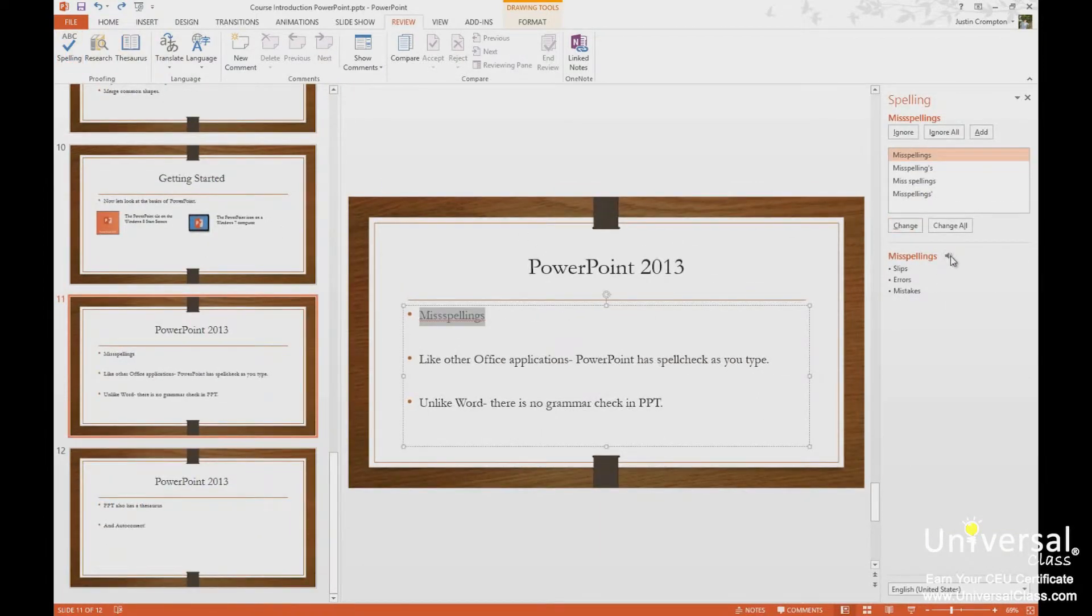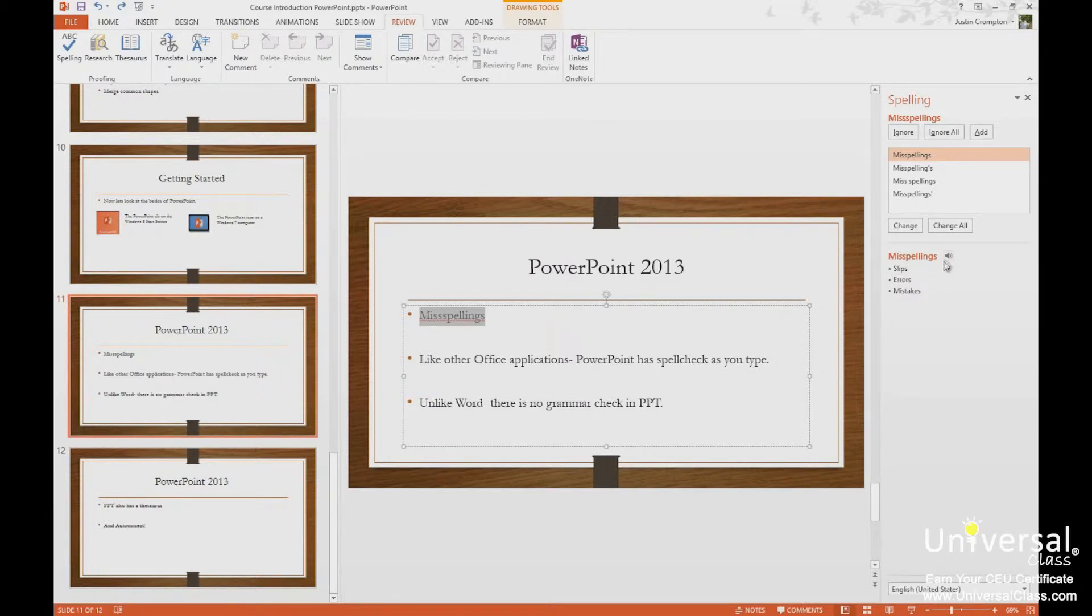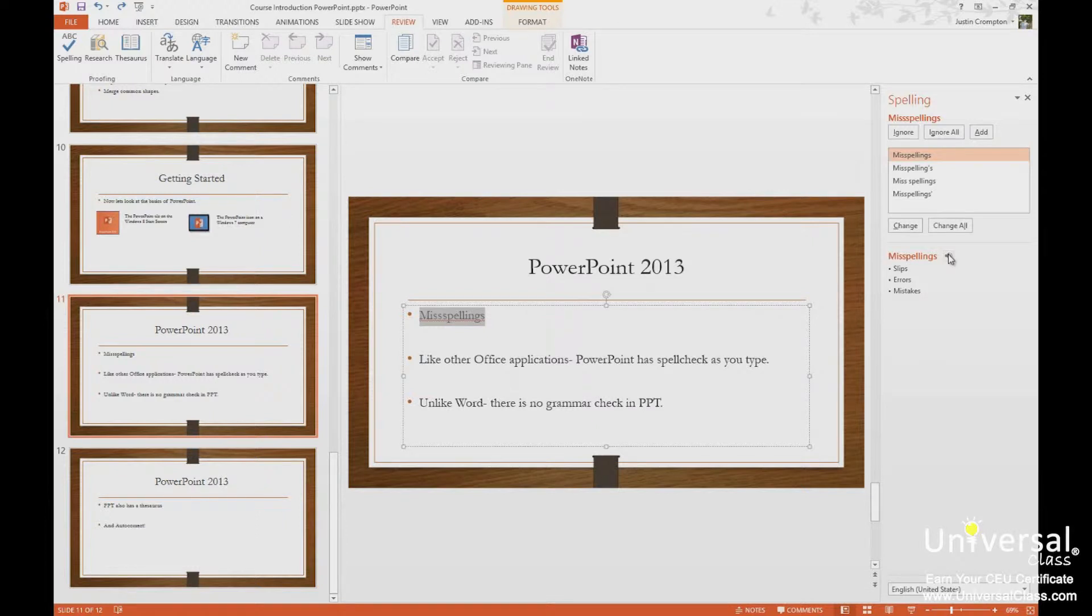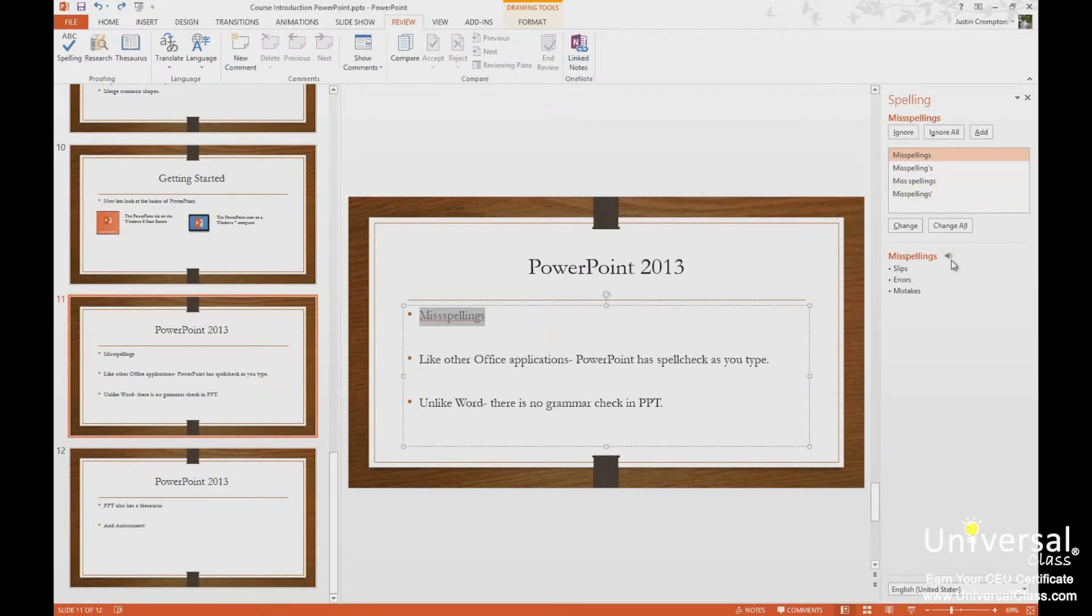And down here we have a speaker icon. And I don't know if you can hear that in the recording, but if you click the speaker icon, the word is actually spoken. It will actually speak the word for you.